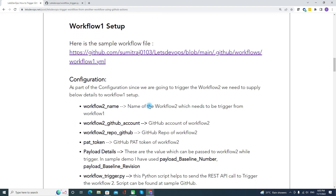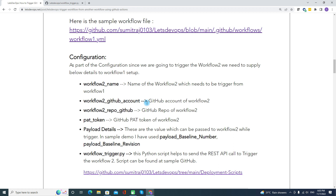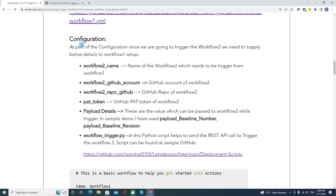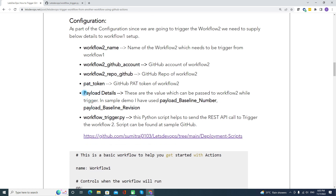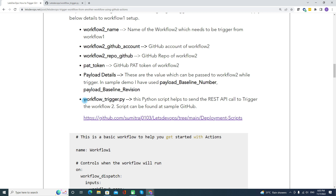Going back to the article on the configuration — in Workflow 1 you need to provide the Workflow 2 name, GitHub account, repo, PAT token, and payload details. Right now I'm passing two payload values, but you can pass more as per your requirements. The payload is data sent via the REST API call, and the workflow trigger Python script is publicly available at the location shown.